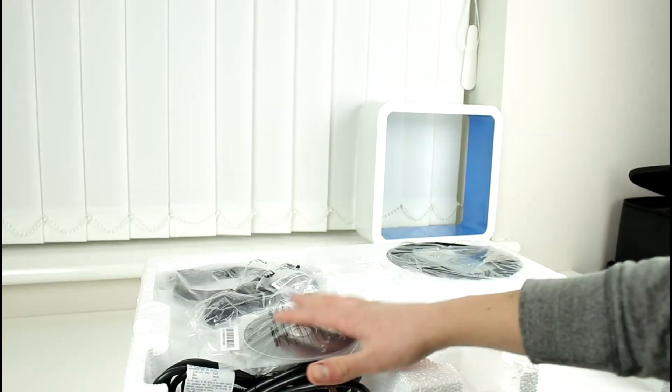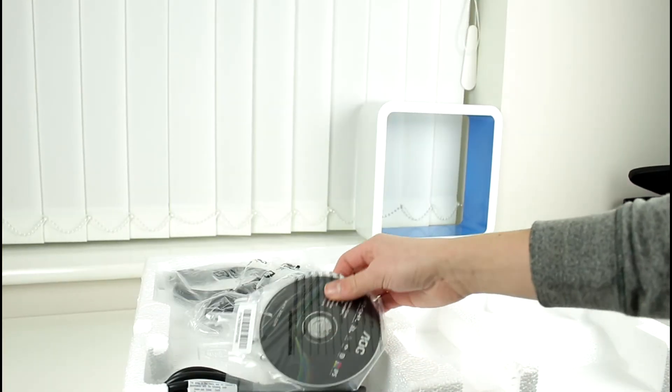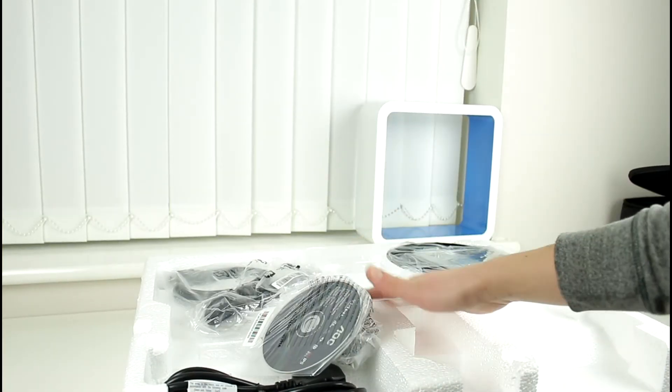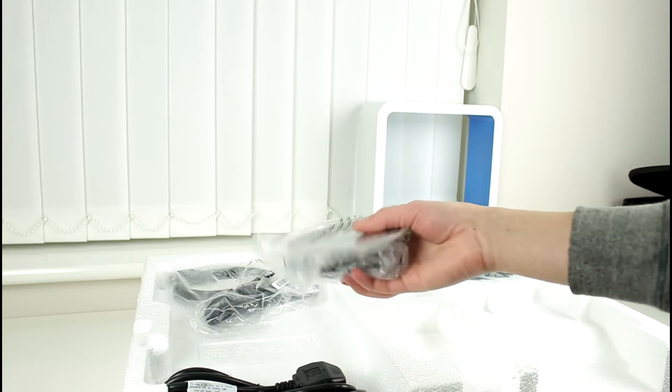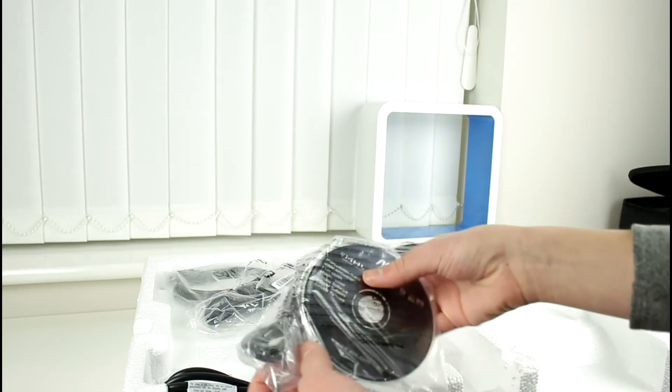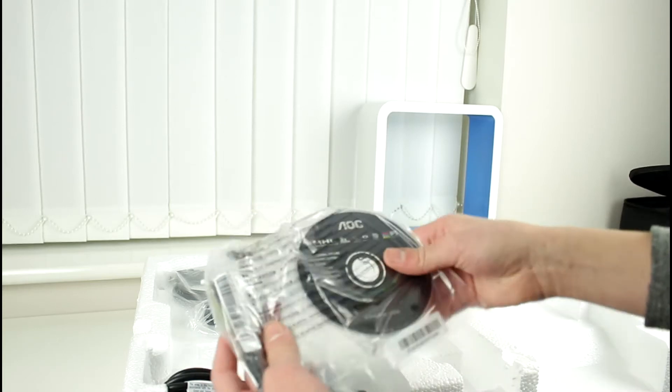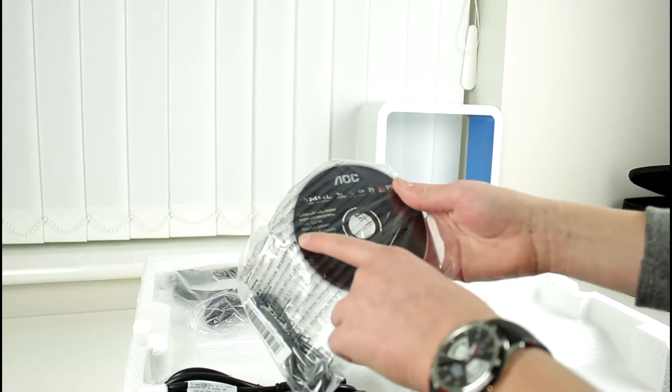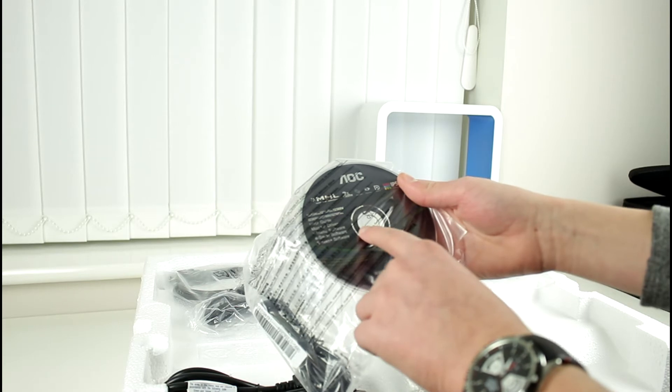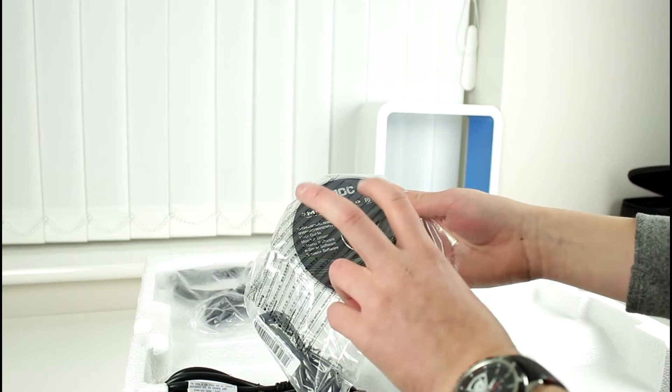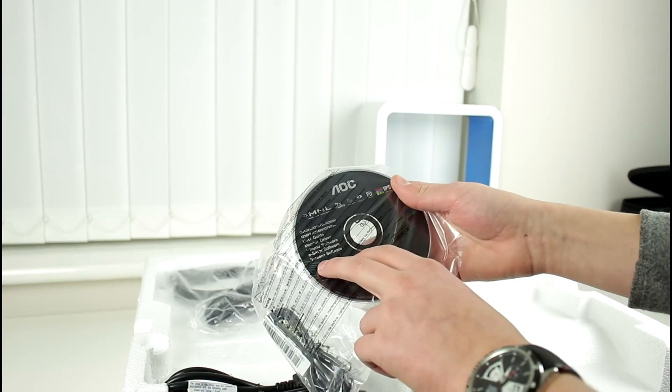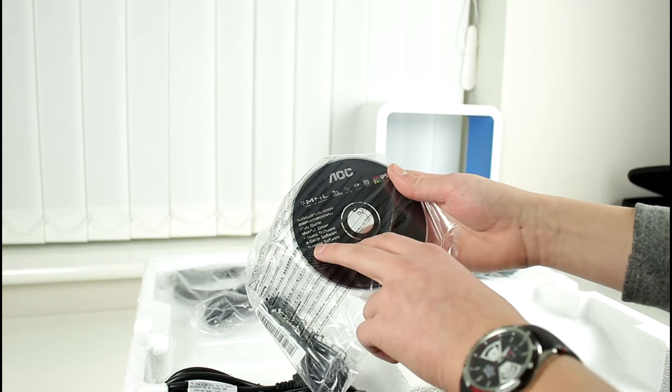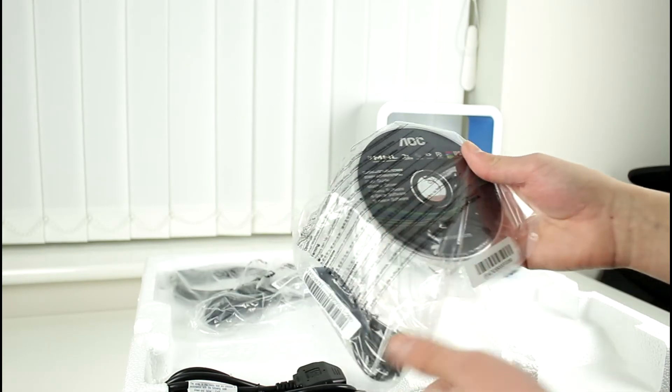So I've now pulled it out the box and as you can see here we've got our polystyrene followed by a CD drive with the user manual, monitor driver and there's also multiple software on there such as the eSaver and iMenu.